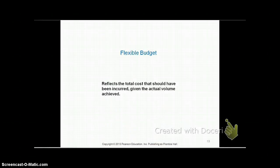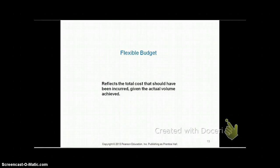A quick reminder: the flexible budget reflects the total cost of what should have been incurred given the actual volume achieved. So the flexible budget is a budget where we reflect the total cost it should have been for the actual volume that was produced.